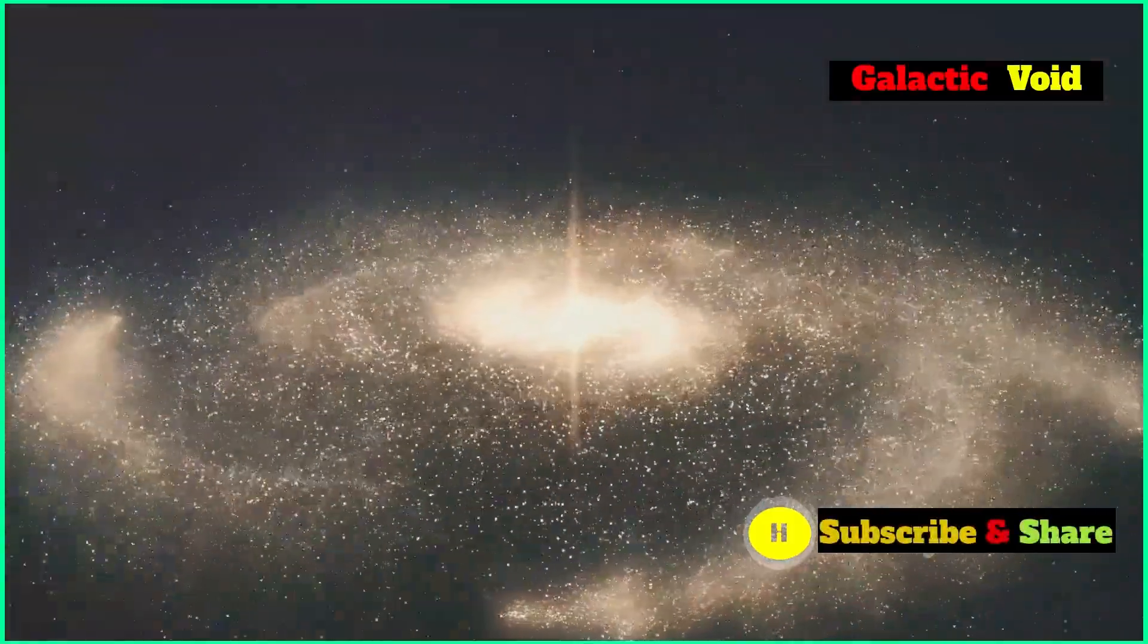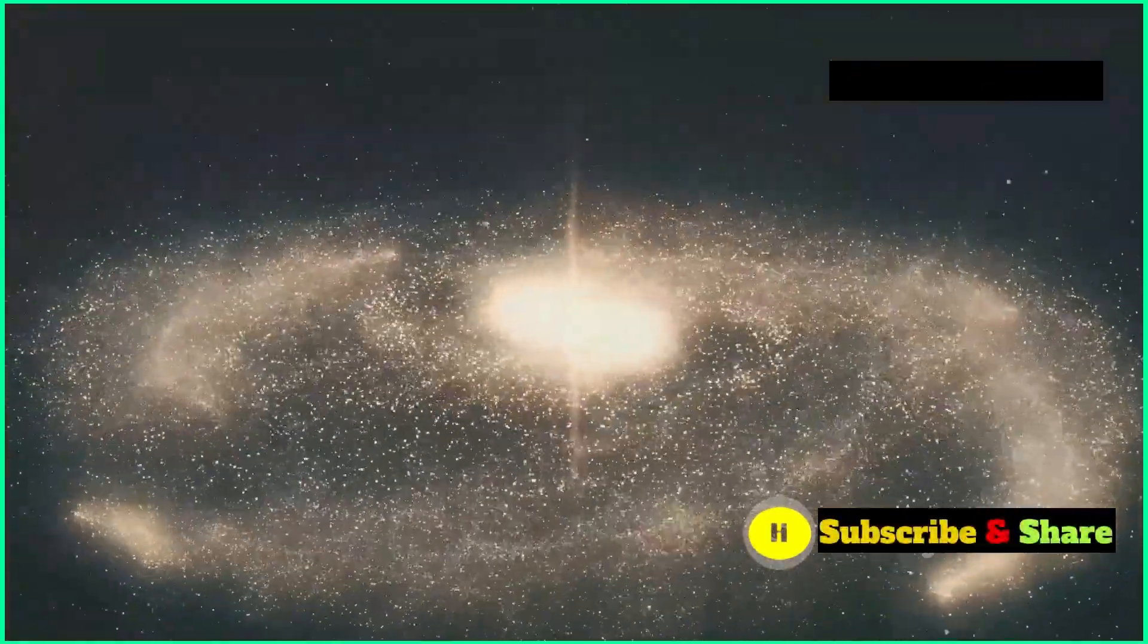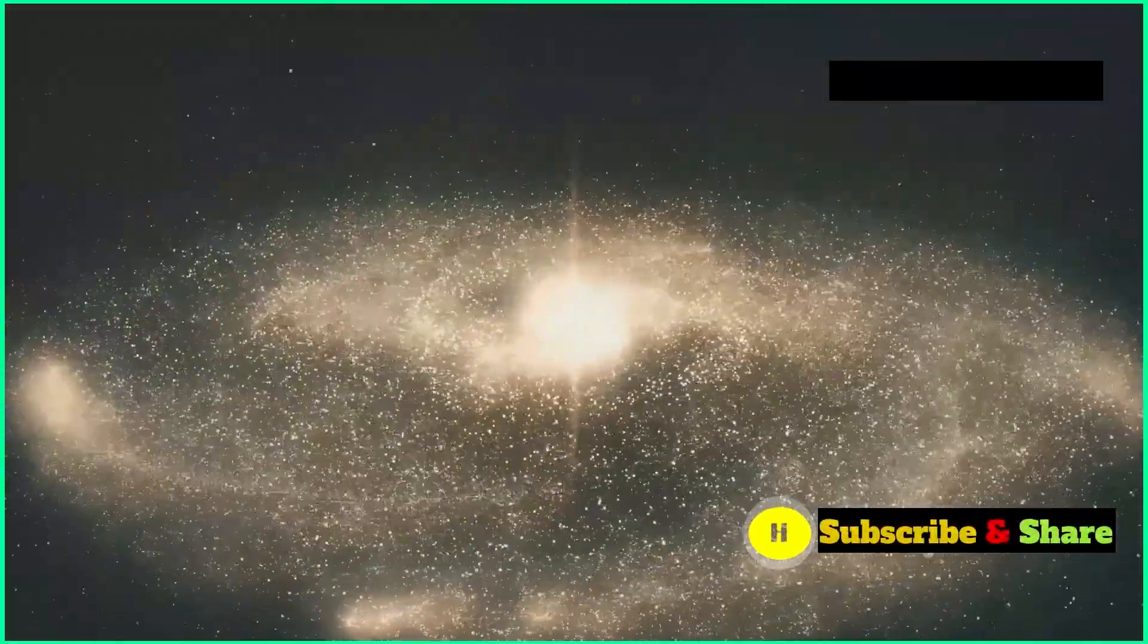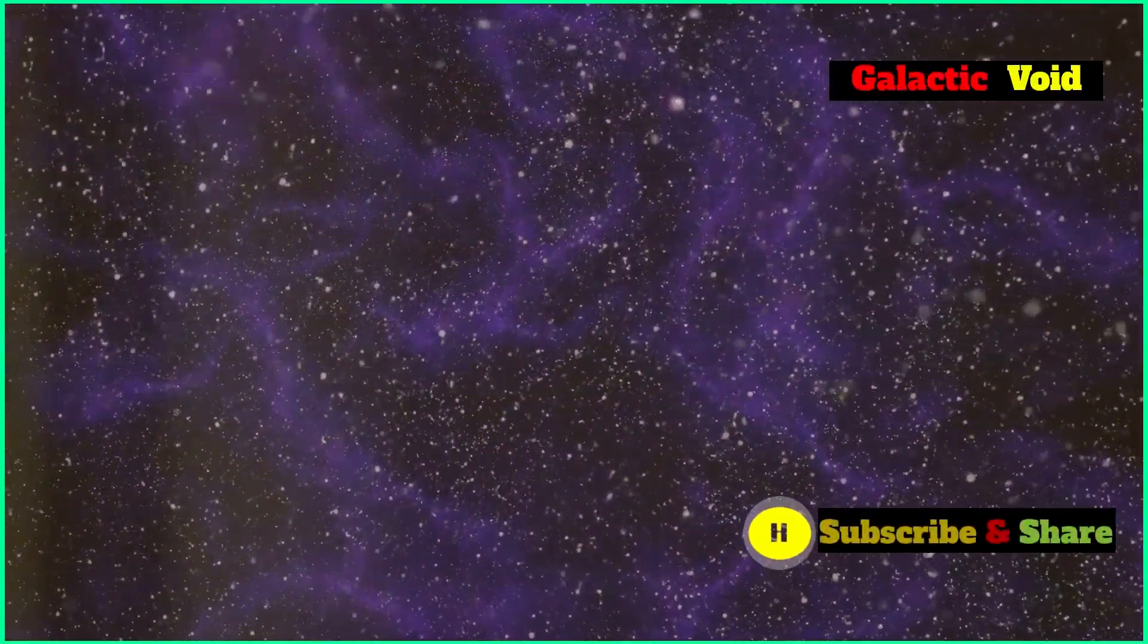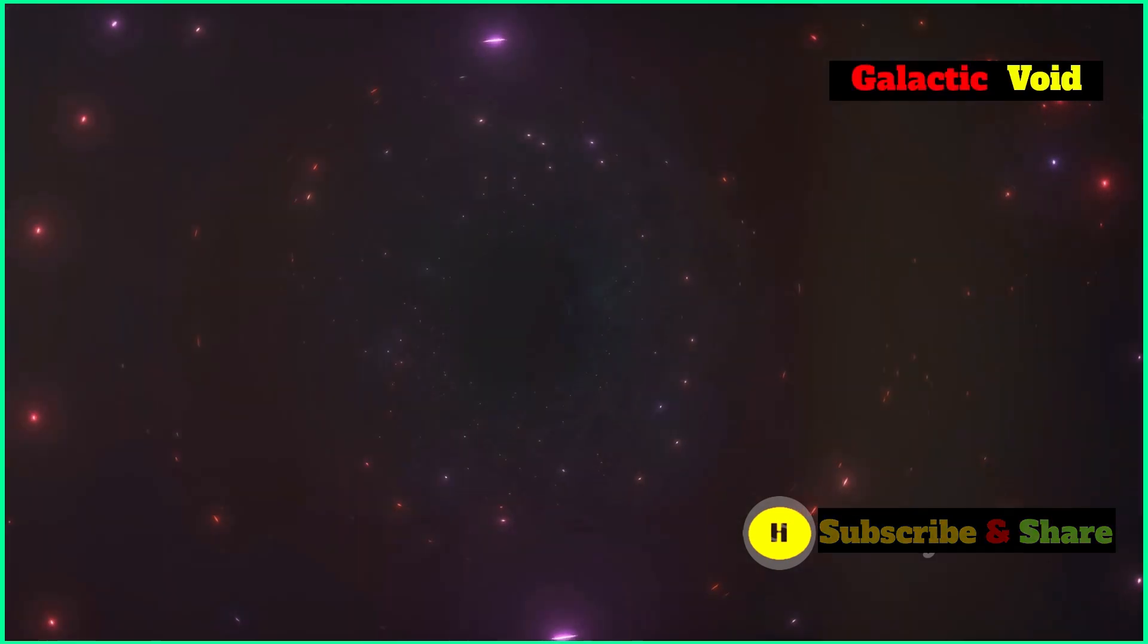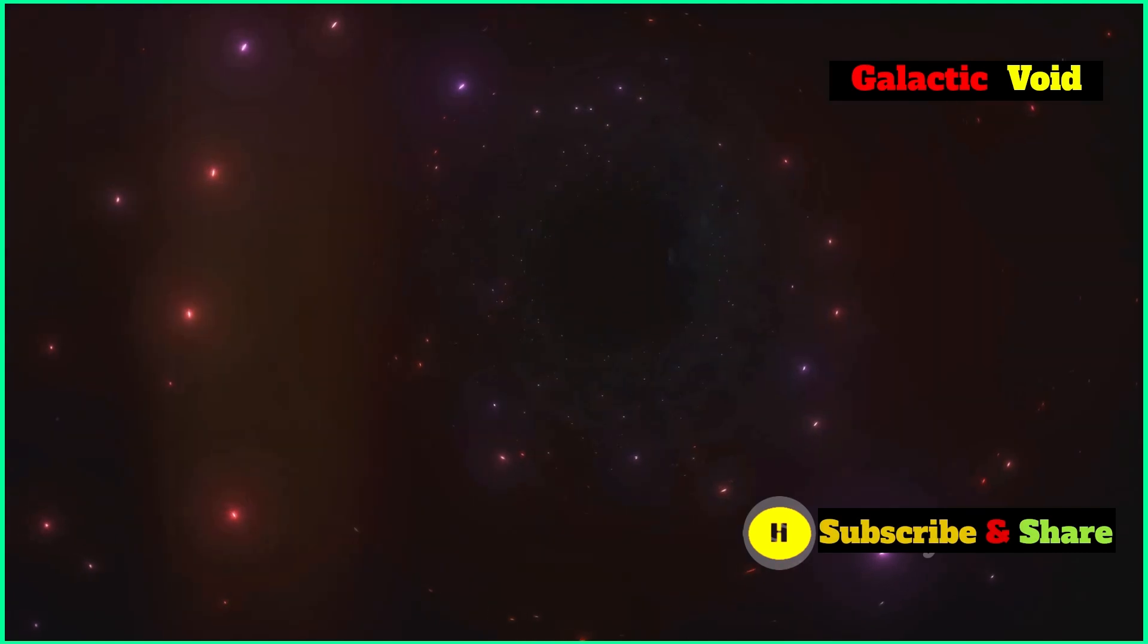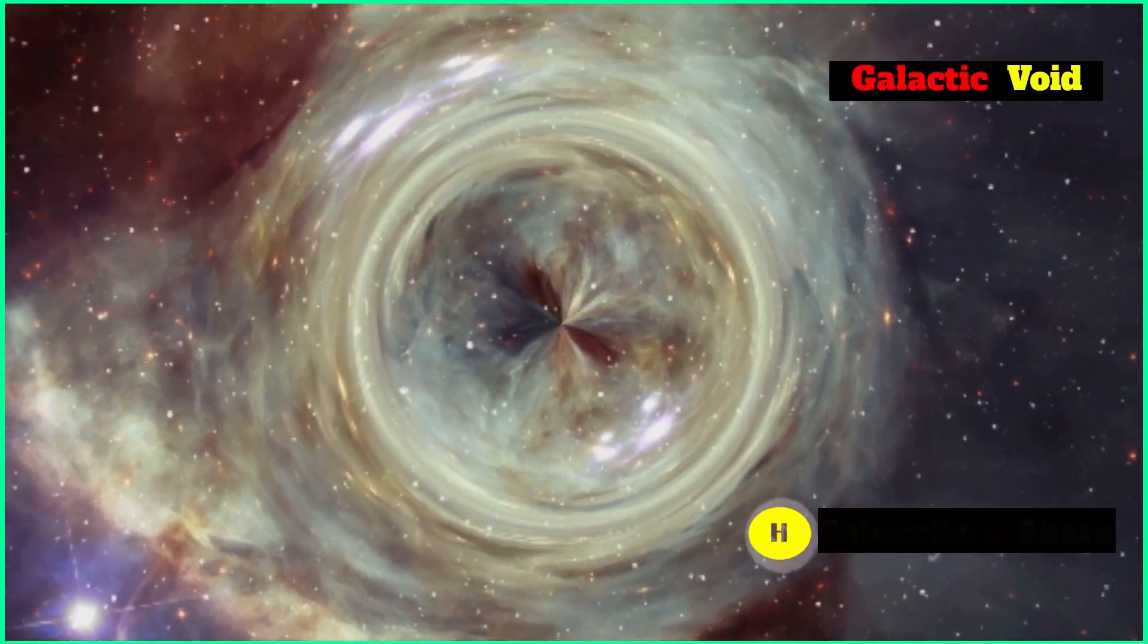Cosmic voids aren't just empty spaces. They are areas with way less stuff in them compared to the rest of the universe. The discovery that our galaxy might be nestled inside one of these voids really shakes up our understanding of the cosmos and makes us ask big questions about how matter is spread out, what gravity is all about, and even if our cosmological models are on the right track.